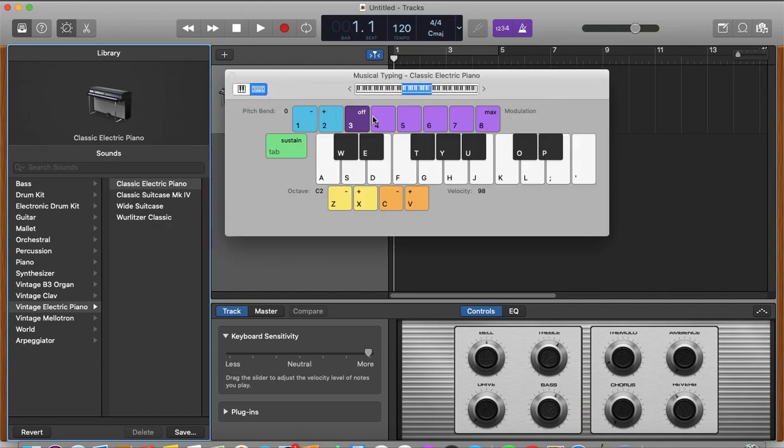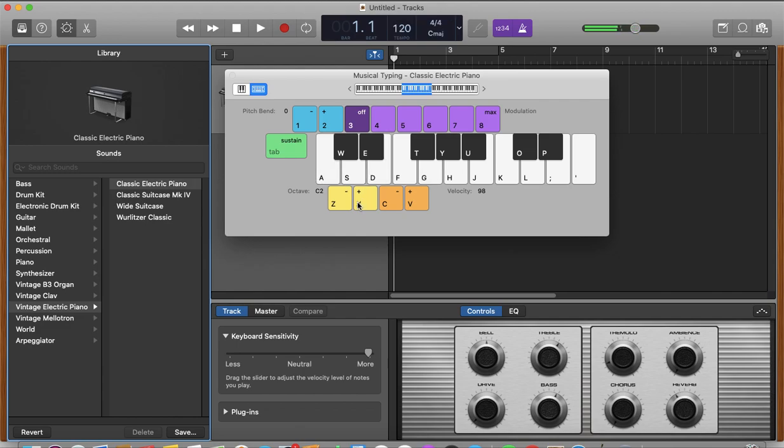Okay. So as I press, that will be the sound that you're going to get.